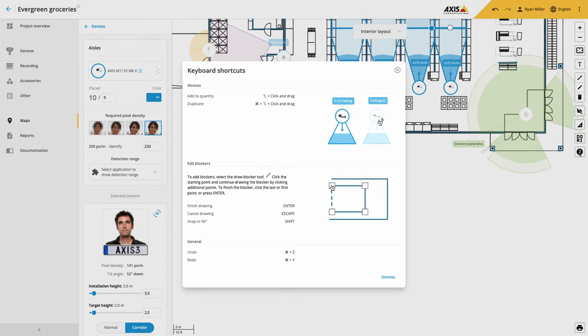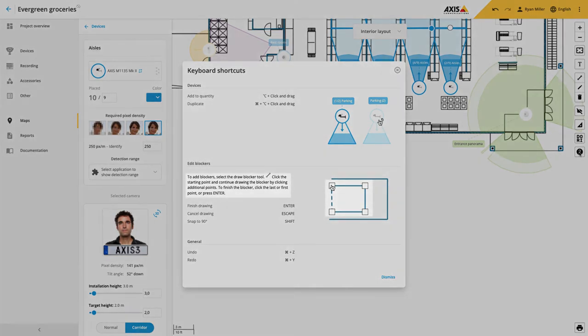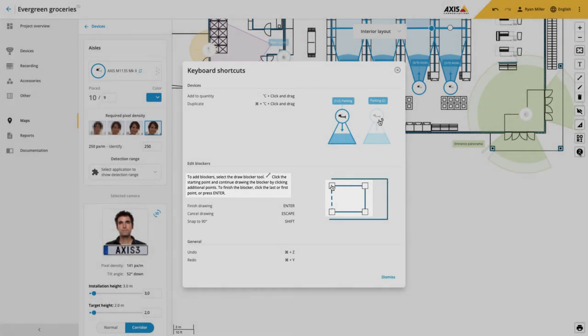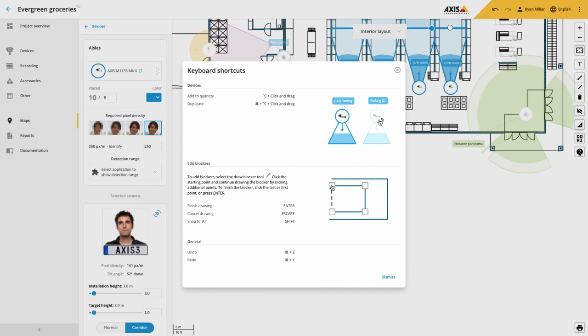The next improvement is to blockers. When you draw your blockers, if you click on the first point of your shape, this will complete and finish your shape.